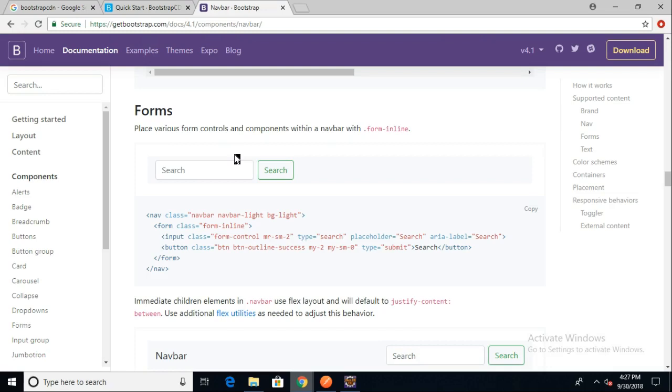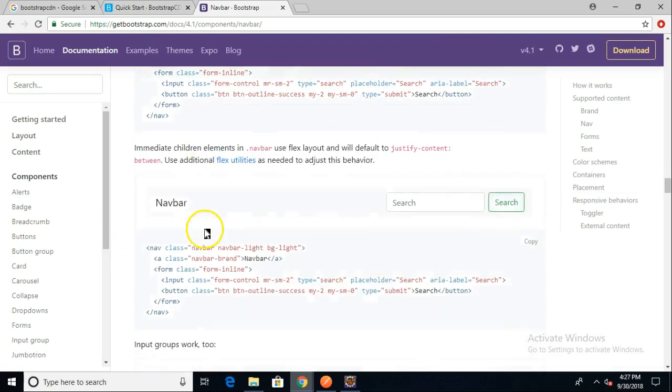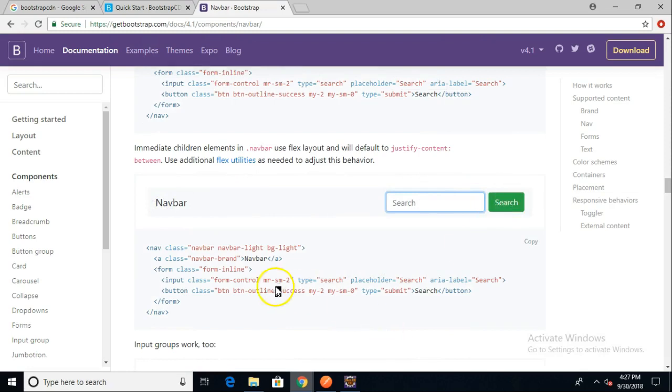The more links you have for the user to press, the more distracted the user is going to become. It's better to keep it simple. So let's start with this navbar down here where we have just some text and then we have a search bar and a search button.